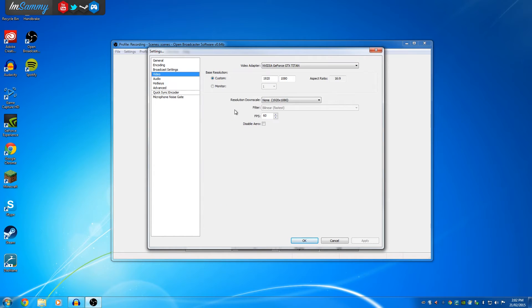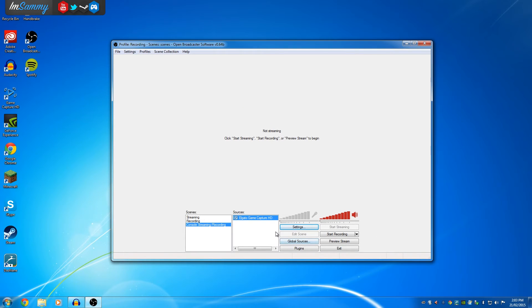The other thing you'll need to do is make sure that you have it on the right FPS as well. So 30 or 60 FPS should be fine. And then once we've done that, we can click OK.